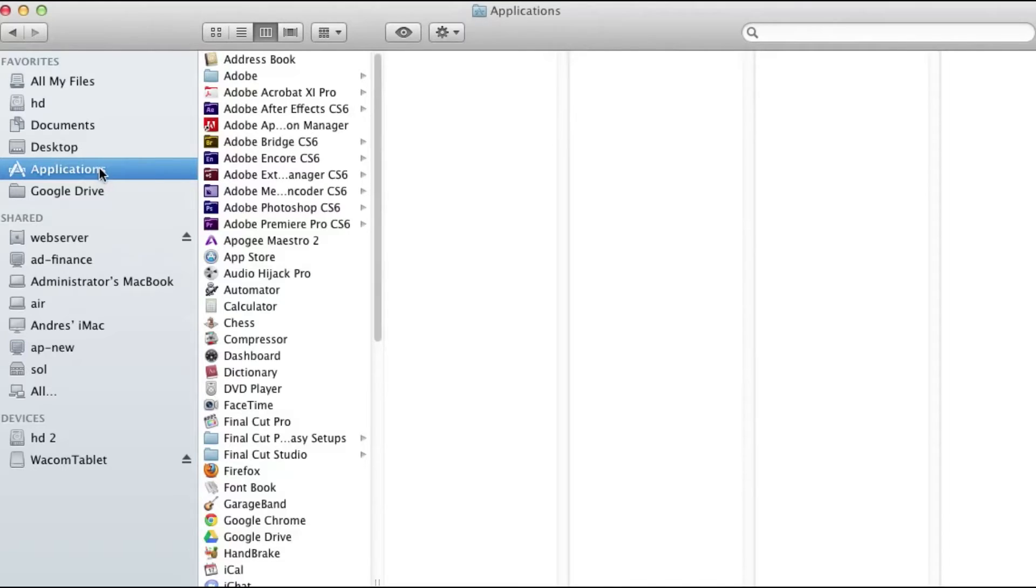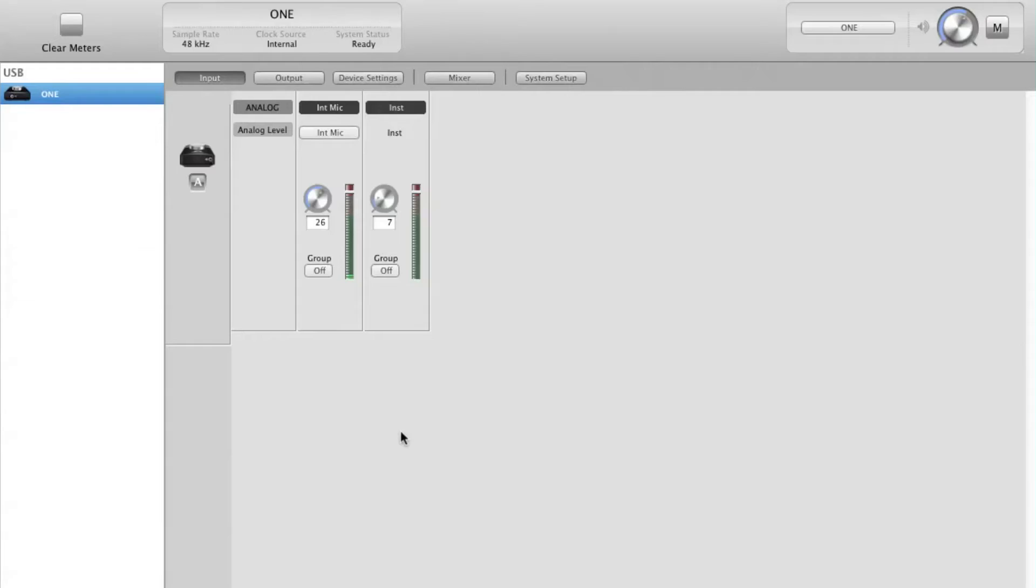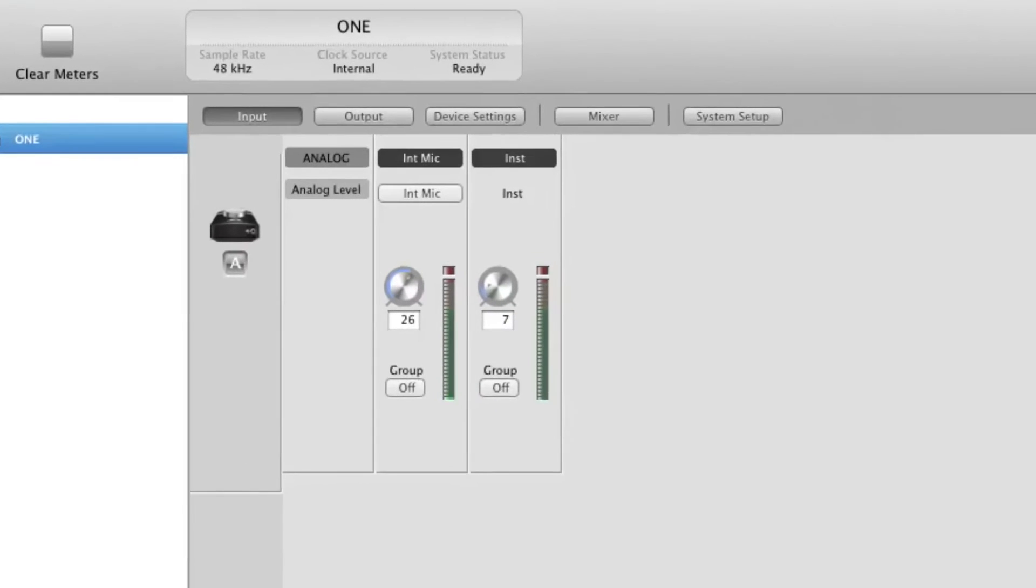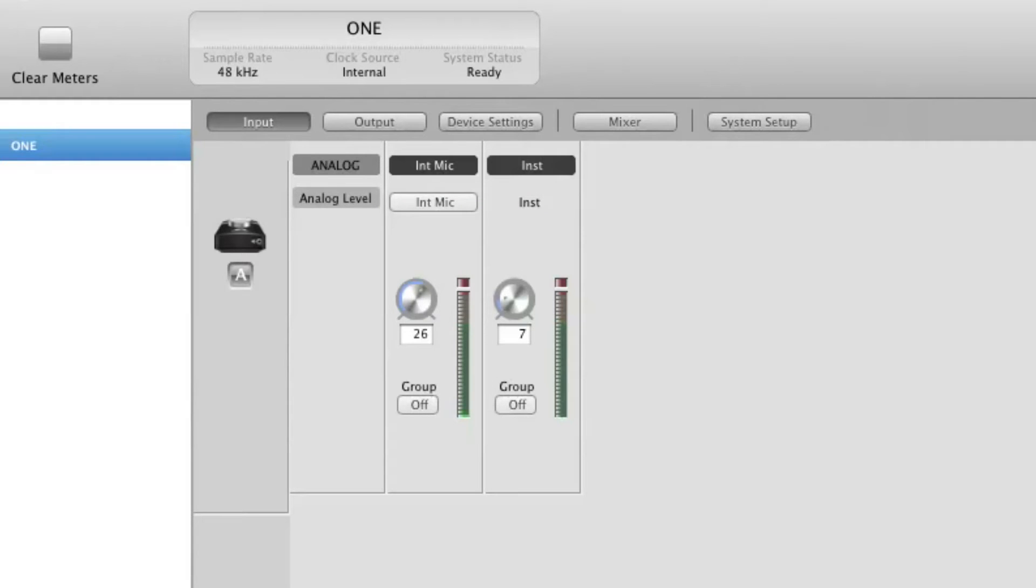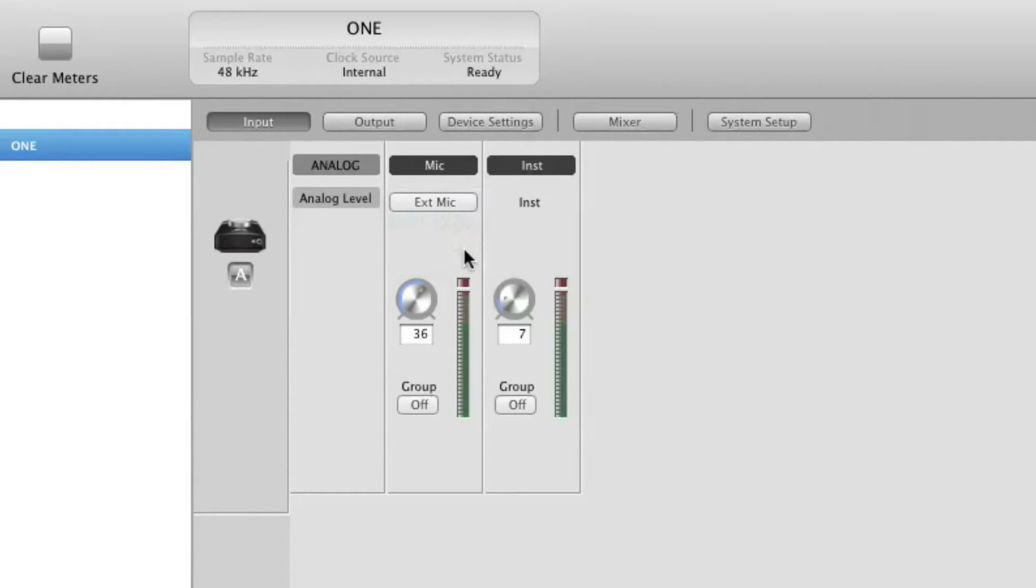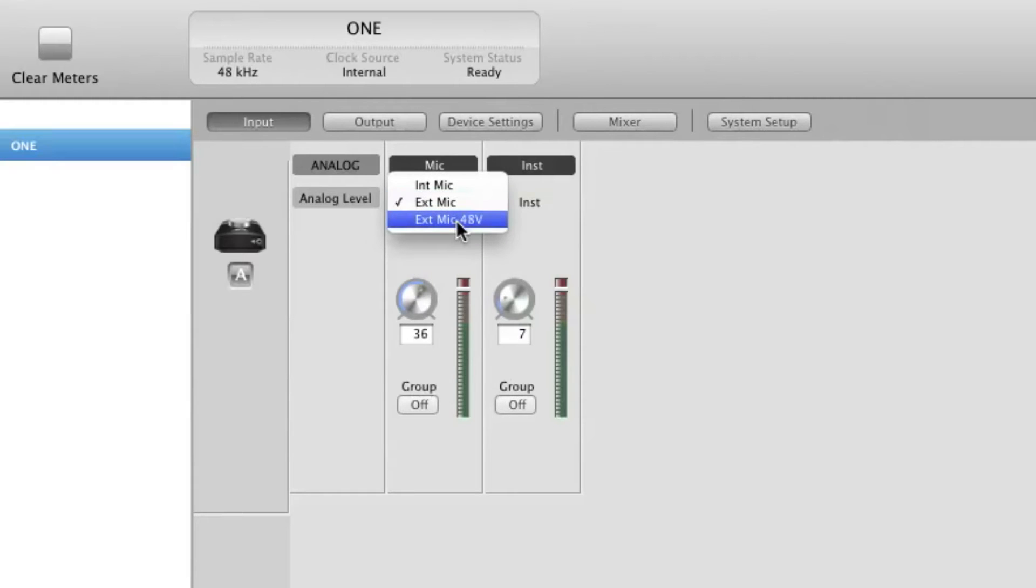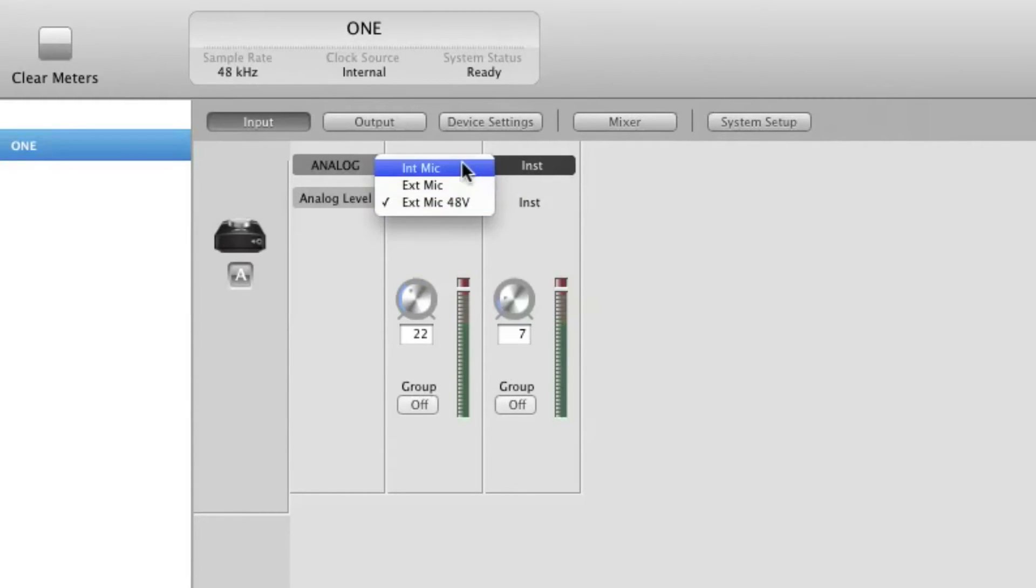Open Maestro located in the Applications folder. Here you can select from the different One input choices. Change source to internal mic if you are using One's built-in microphone, external mic if you are using a dynamic or ribbon mic, external 48-volt mic if you are using a condenser microphone. For now, select internal mic.